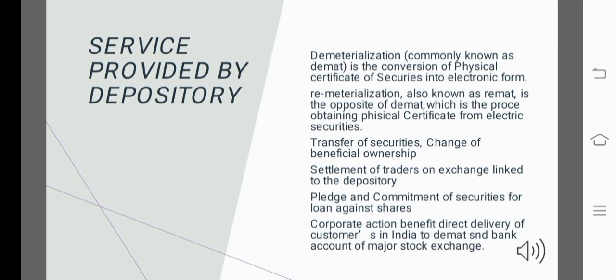Securities and physical certificates are converted to electronic form through dematerialization, handled by the electronic department.